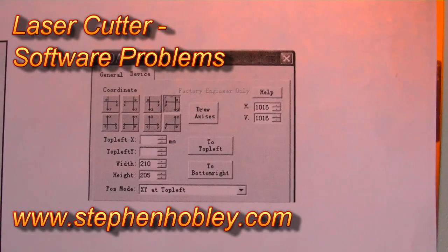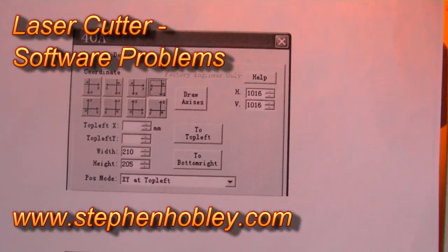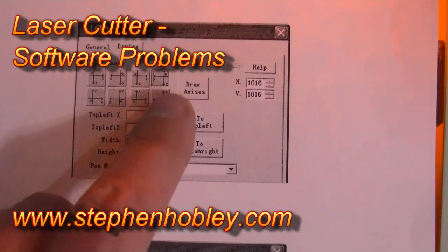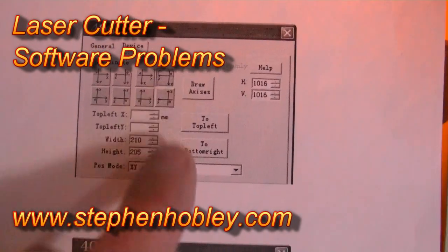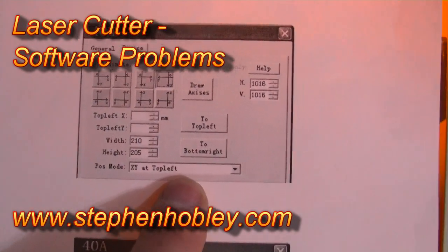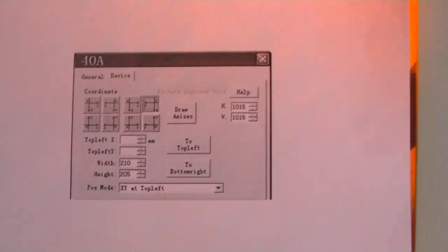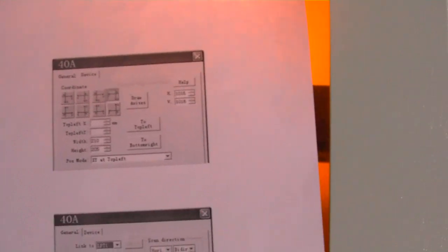So very quickly here, hopefully you can make out that this is what the manual is telling me to do. Set the origin to top right, but set the position mode to origin at top left. Don't quite understand that. So I tried that and it didn't really work.